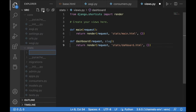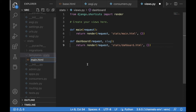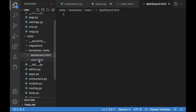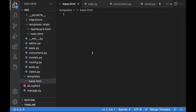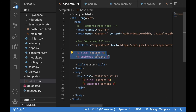Both template files will inherit from base.html. The base.html is a Bootstrap starter template with a div.container.mt, a block content for template inheritance, and a block scripts section. Let's save base.html. In dashboard.html, we write extends 'base.html', then block scripts and block content with 'Hello World' for now.